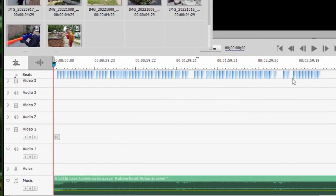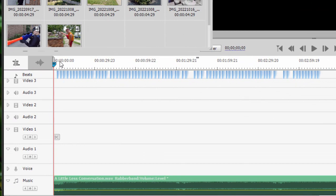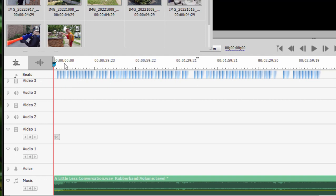And the program creates for us, can you see along the top of the timeline here, these little blue markers. These little blue markers are beats based on beats in the music.